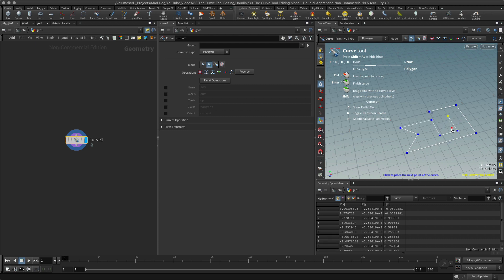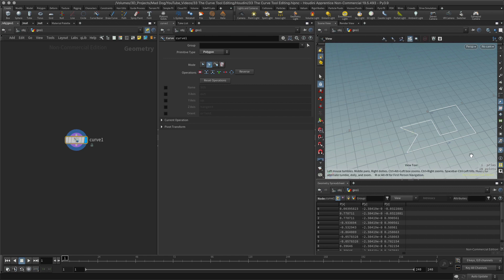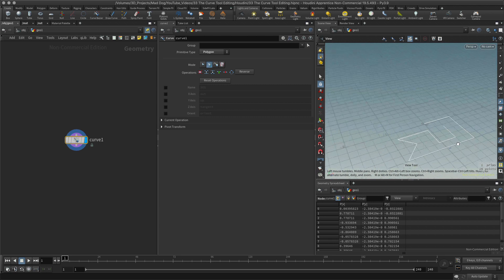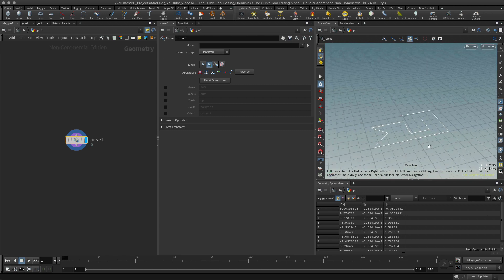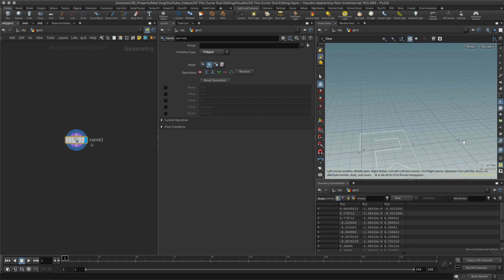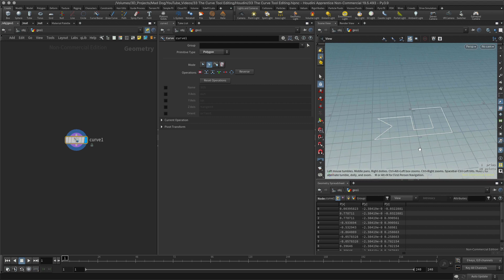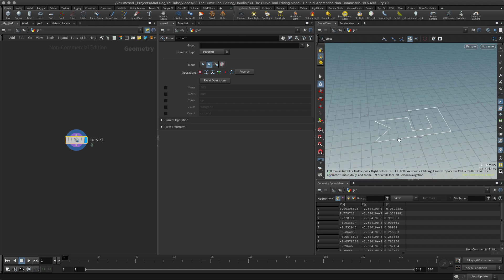All right, and then when I'm done just hit the enter key, there I go, I've got my curve. Now what about if I want to edit this?